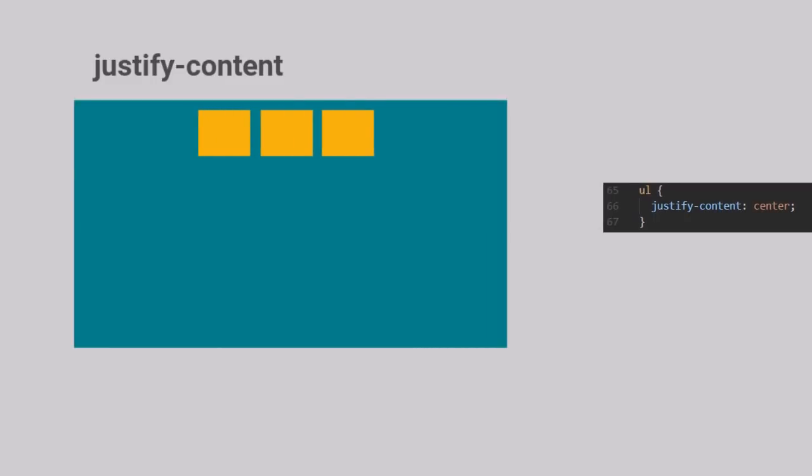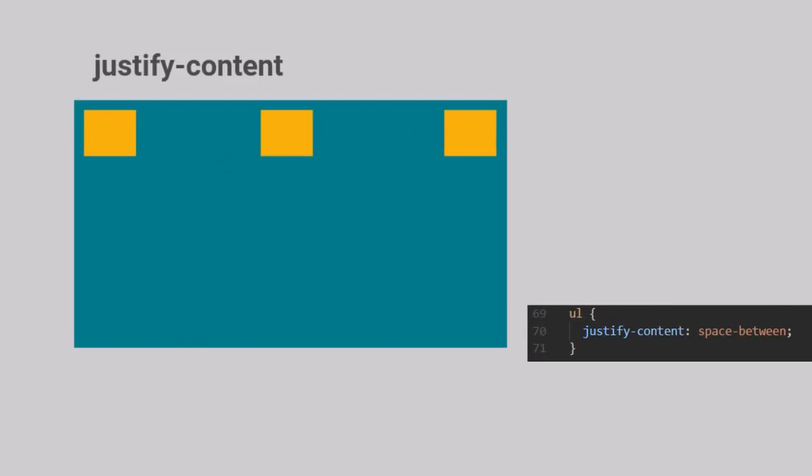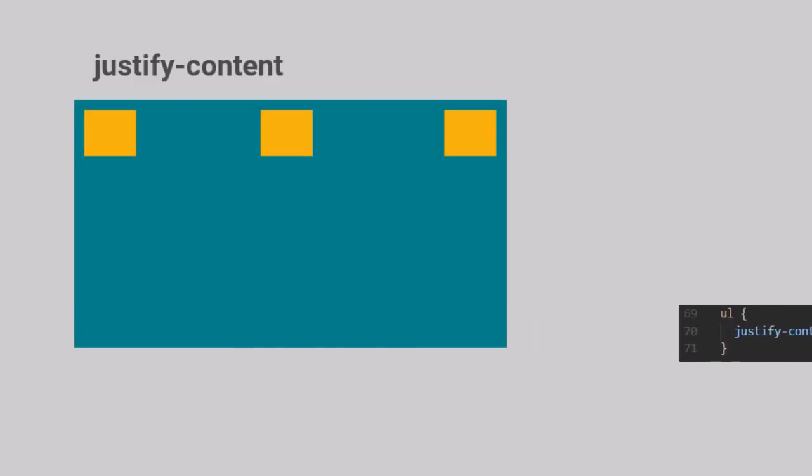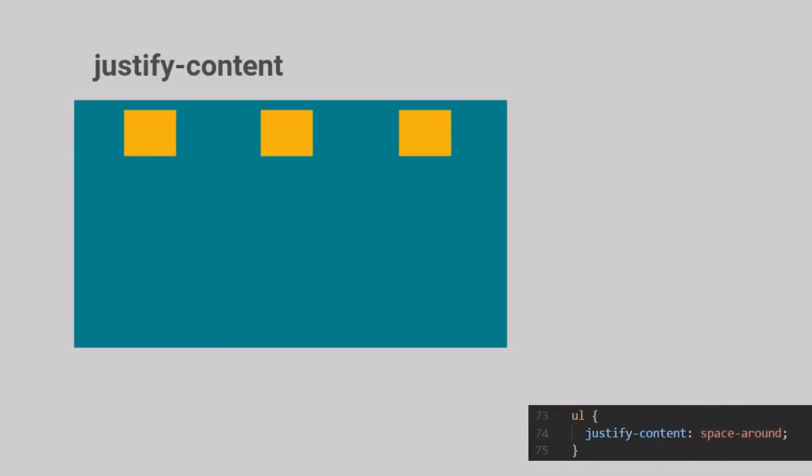When we set the property to have a value of space between, the Flex items distribute themselves so that there is an even space in between them. And finally, when the property is given the value of space around, the Flex items distribute themselves so that they have an even amount of space around each of them. That is all we need to know about the Justify Content Flex property.